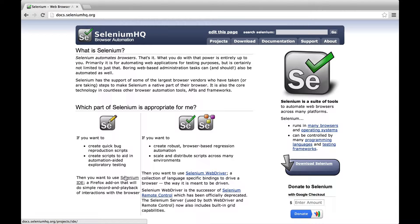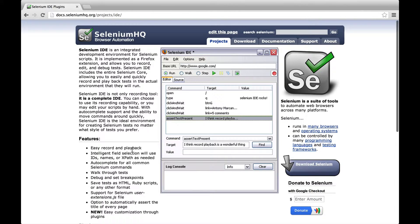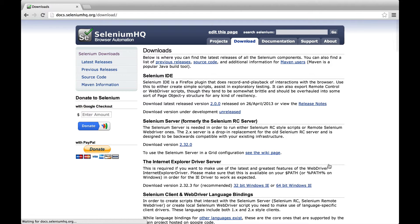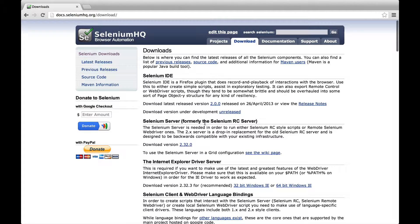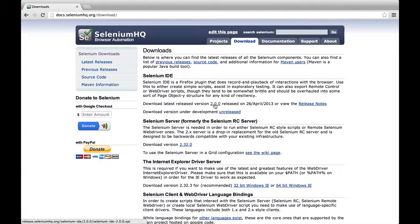Let's get started with Selenium IDE first. You can download the Firefox plugin on the Selenium website. Currently it's released in version 2.0.